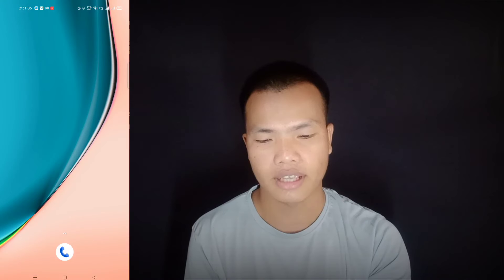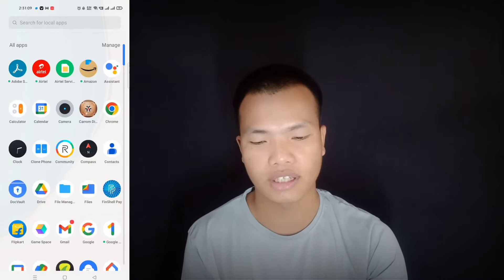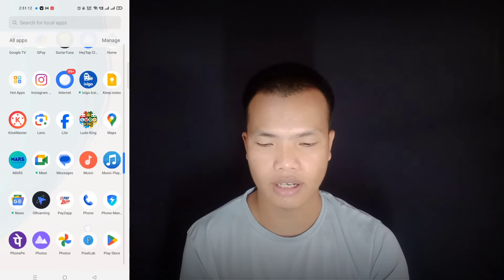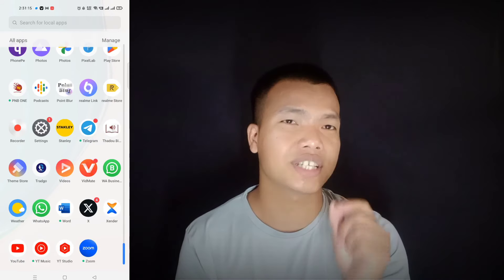Like, share, and subscribe to the video. If you want to subscribe to our channel, please like and subscribe.